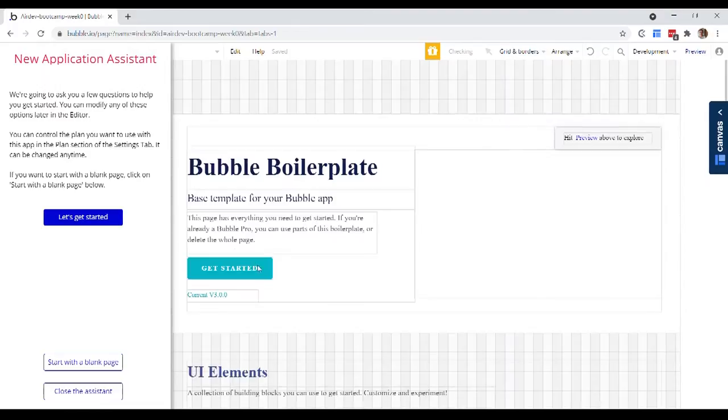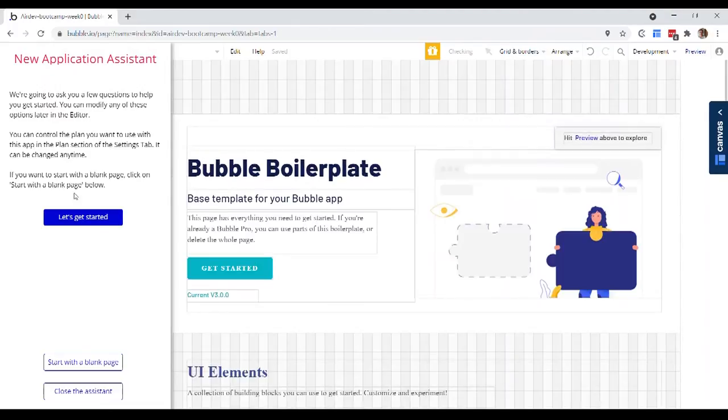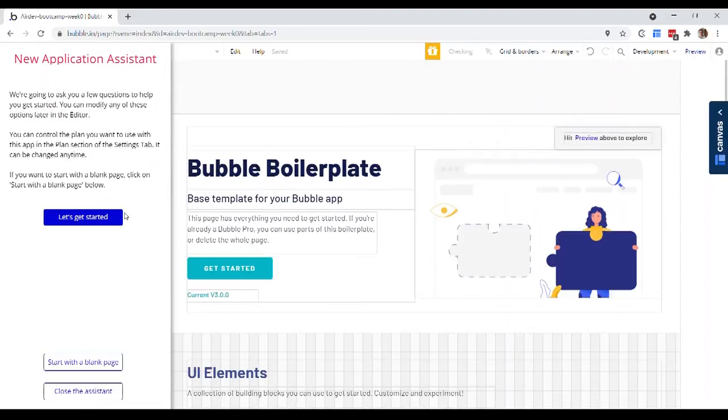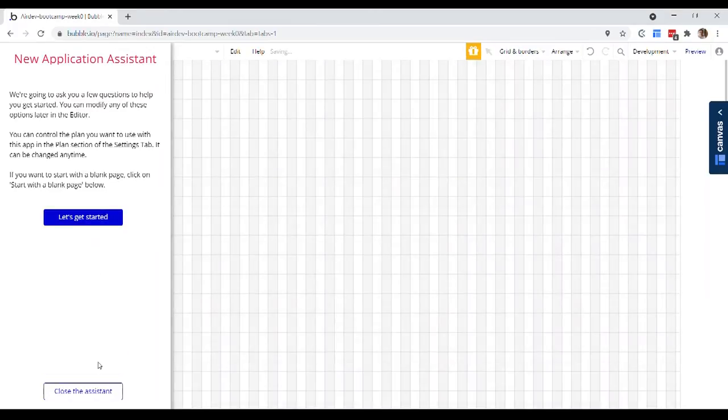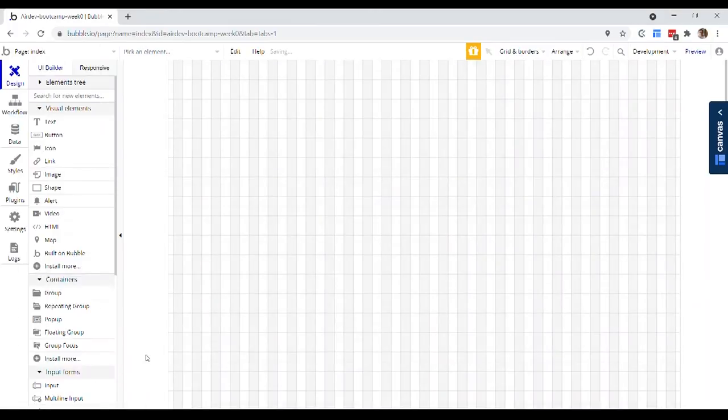Alright, and when it's finished, you have the option of going with this application assistant. We're actually not going to do that. So I'm going to start with a blank page and I'm going to close that assistant.